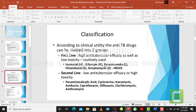The first-line drugs are isoniazid, rifampicin, pyrazinamide, ethambutol, and streptomycin. These drugs are abbreviated as HRZES, which you can use as a mnemonic to make learning easier. The second line has low anti-tubercular efficacy and high toxicity.